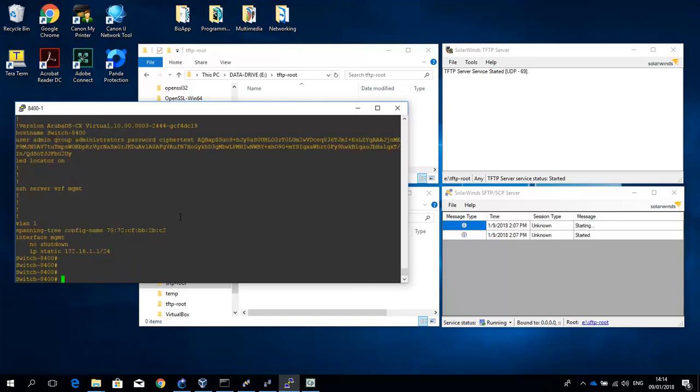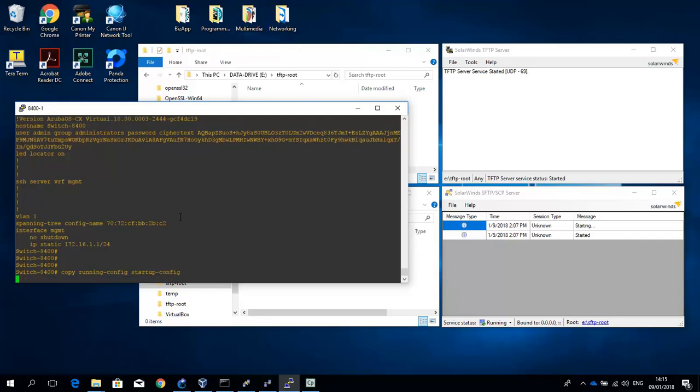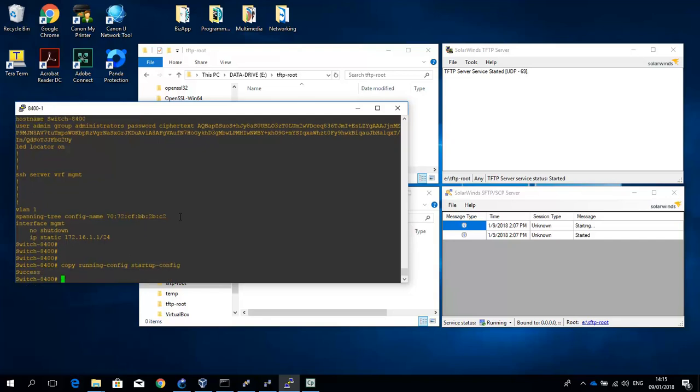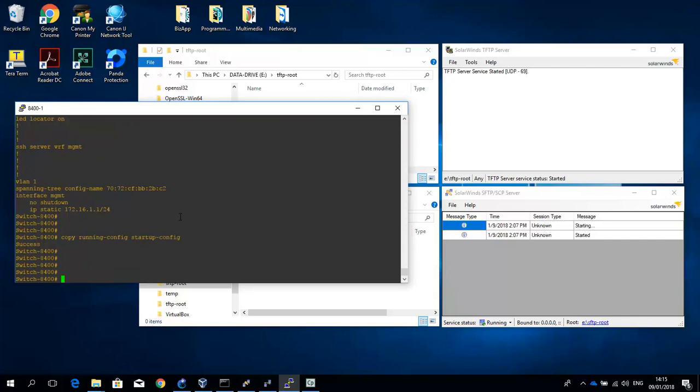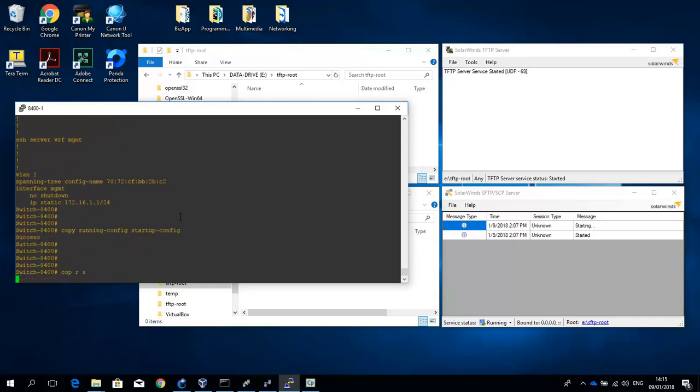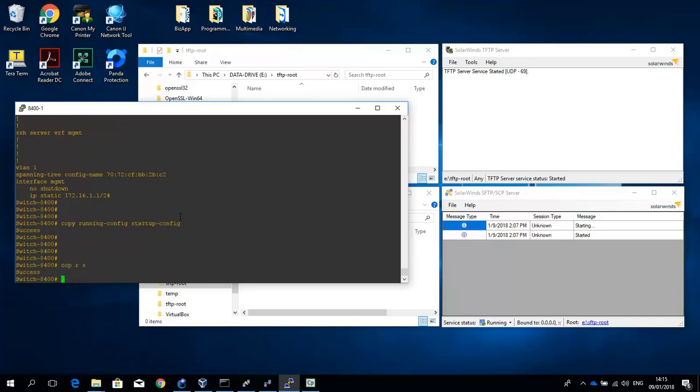And so the running configuration is not the configuration that is stored in the system. So for this we have to copy the running configuration to the startup configuration. We can use the copy running configuration to startup configuration command. And now the configuration is saved. So we can also abbreviate. If you really want to make it in a short command, you could do it with the coprs command. That does exactly the same.